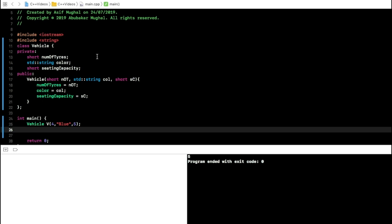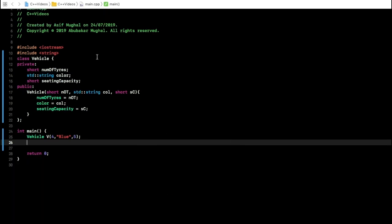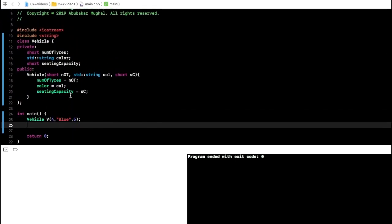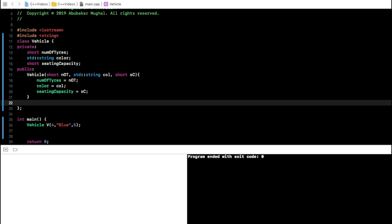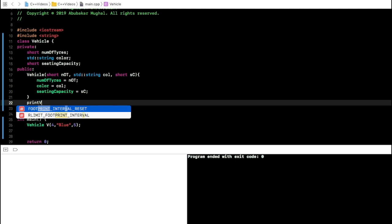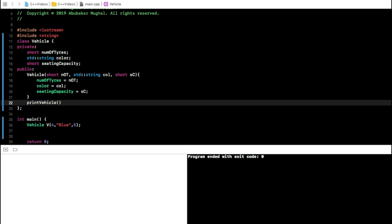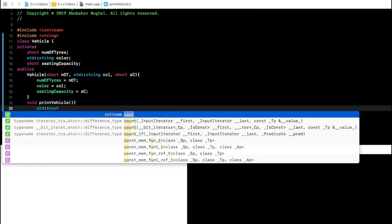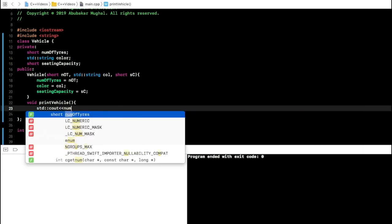Remember, we cannot see these values directly unless we provide a method to display them. There's no output yet. To see what's stored, we need to provide a method. Let's call it printVehicle. Note that camel casing doesn't apply to the constructor because it shares the class name. printVehicle is a void function and will output numberOfTires.